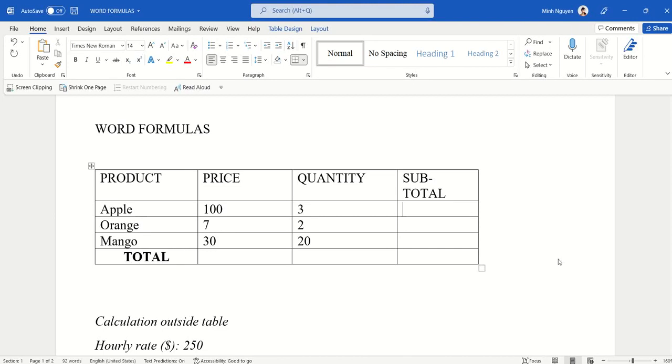Hello, and in this lesson we are going to learn how to insert a few basic formulas in Word.